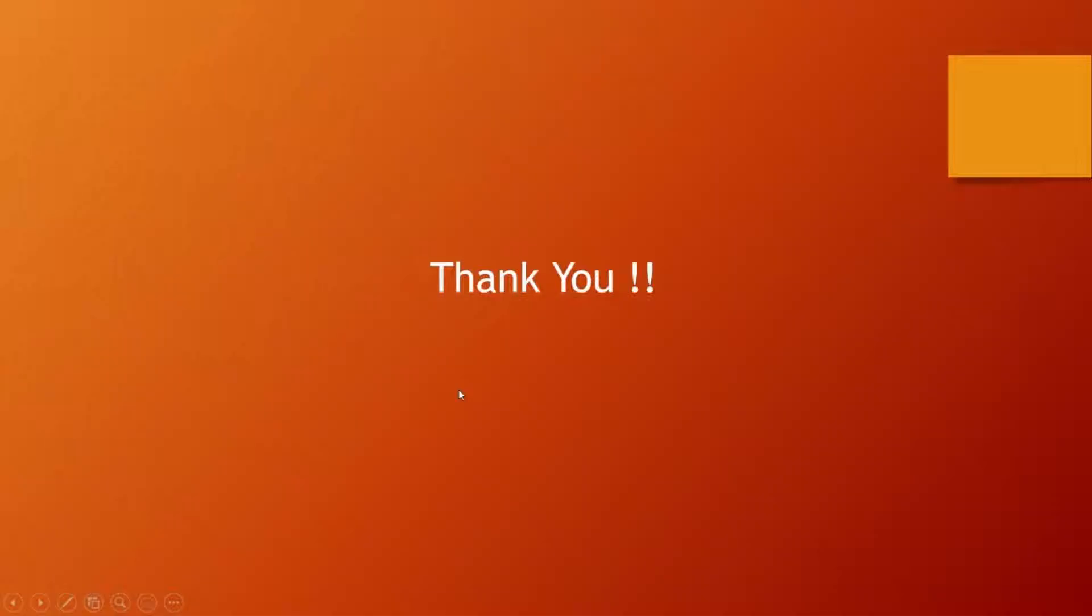If you enjoyed my video, please like, share, and subscribe to the channel. Thank you for watching.